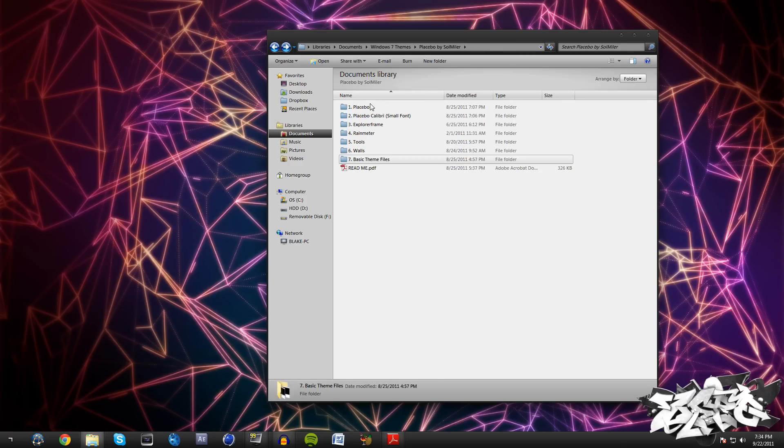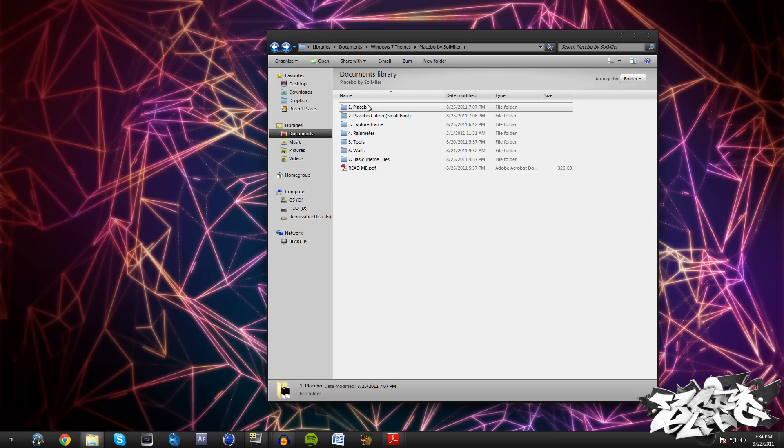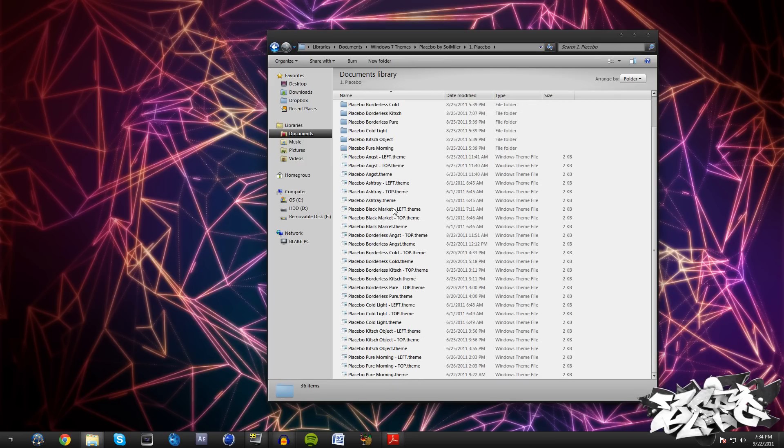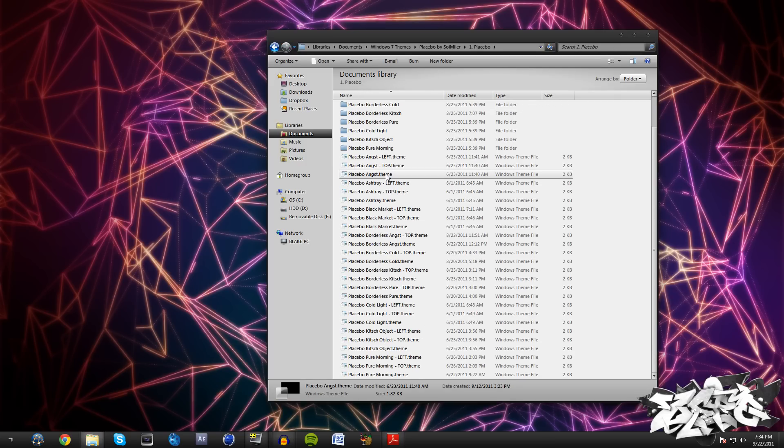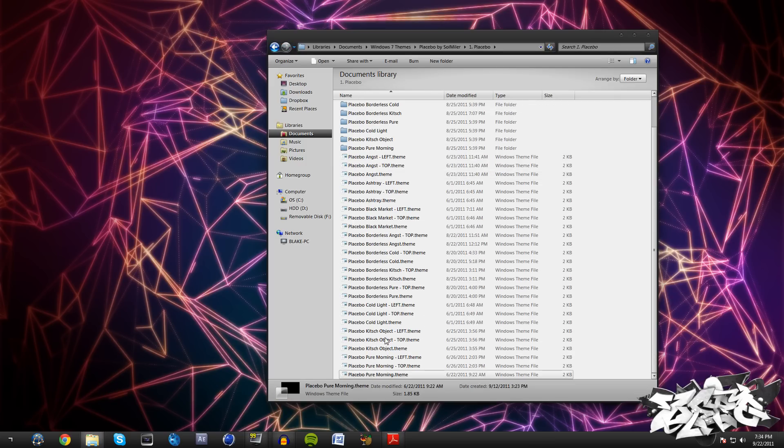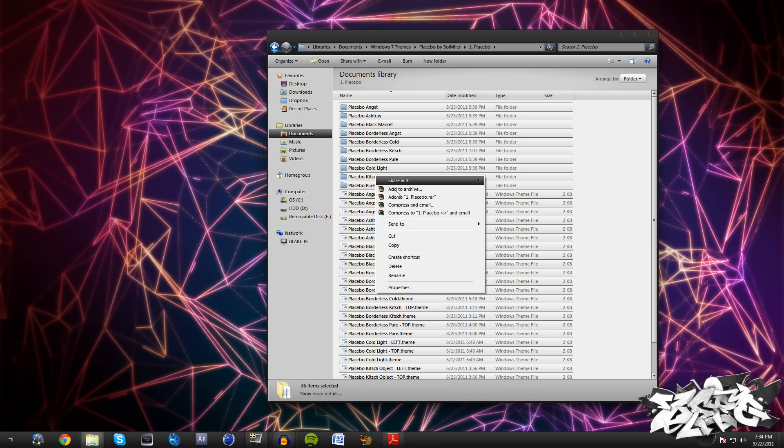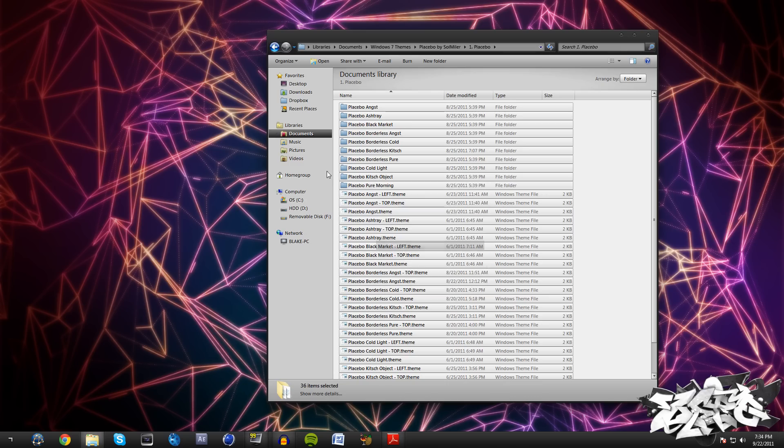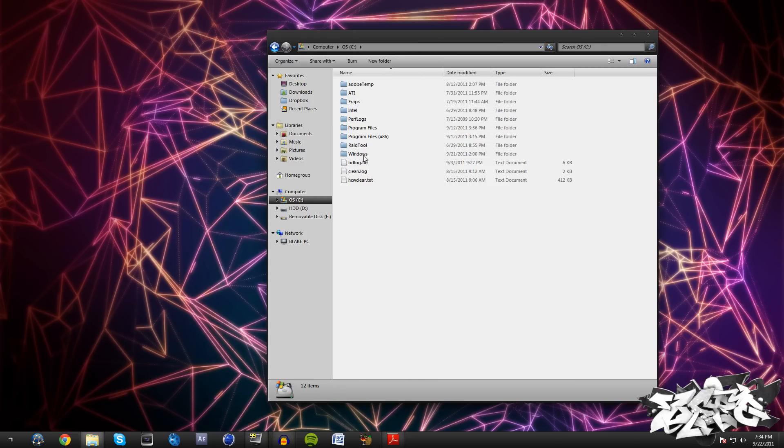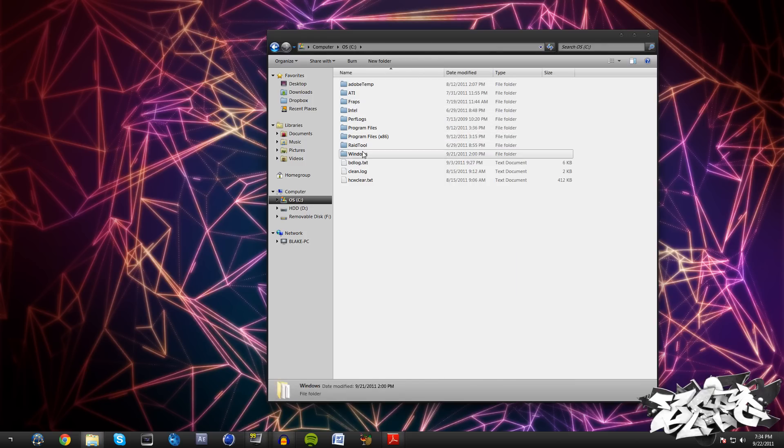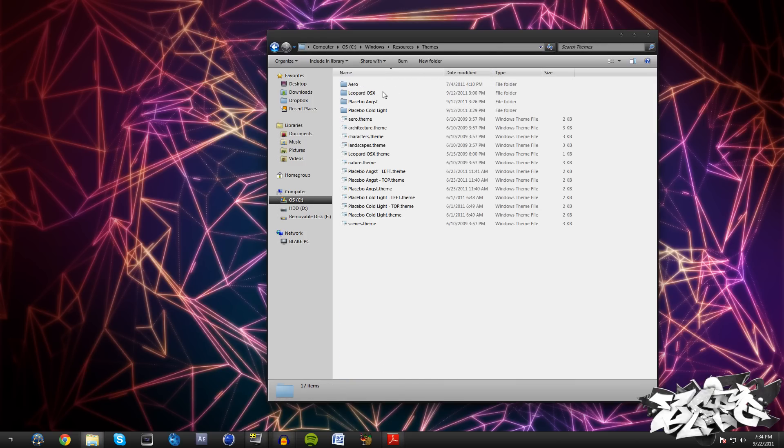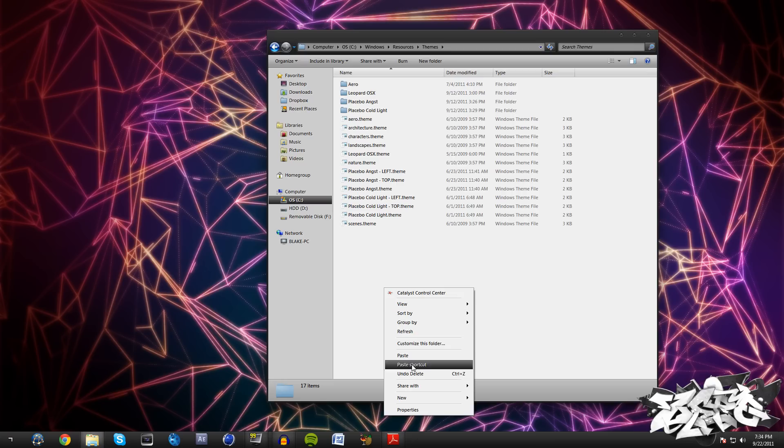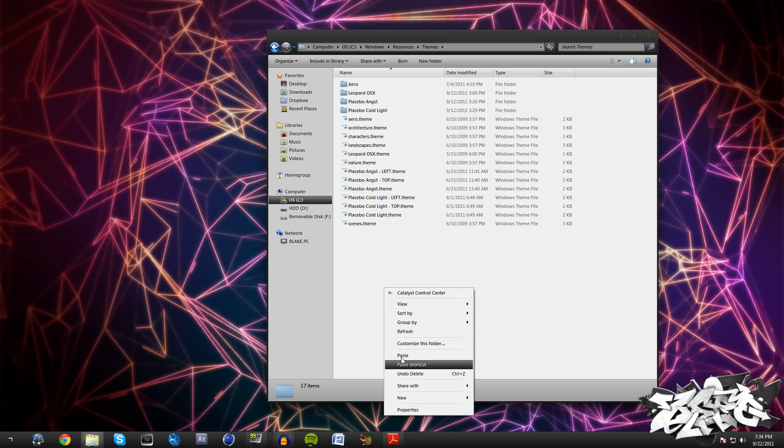Actually, come into your Placebo folder, sorry about that, and just get all of these. Hold down Shift and click on the top and bottom, then Ctrl+C on your keyboard or right-click and go to copy. Then what we need to do is just go to your main hard drive, then go to Windows, Resources, Themes, and then you're just going to paste these all right here. I've already done this and I have a couple of my favorite ones.